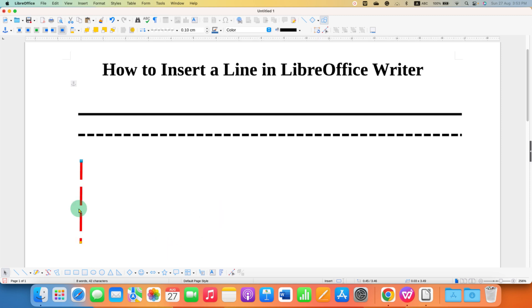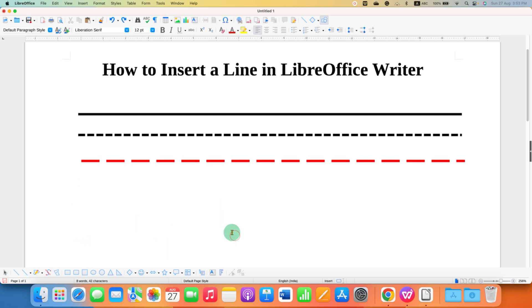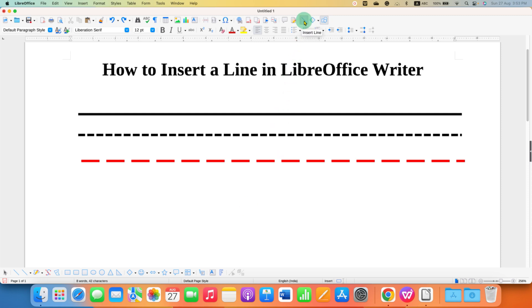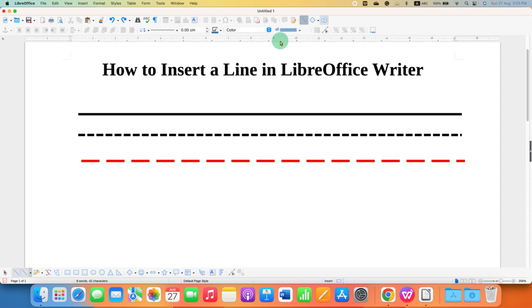It's very easy. To insert a line, first you need to click here on the line option. After clicking this option, press and hold the shift button on your keyboard and then draw a line using your mouse.